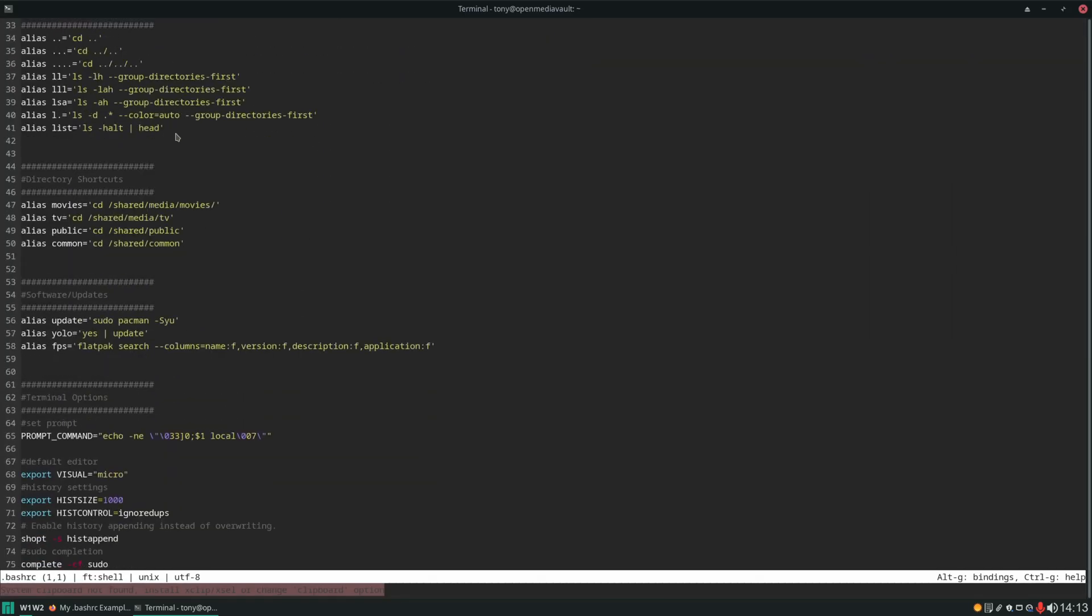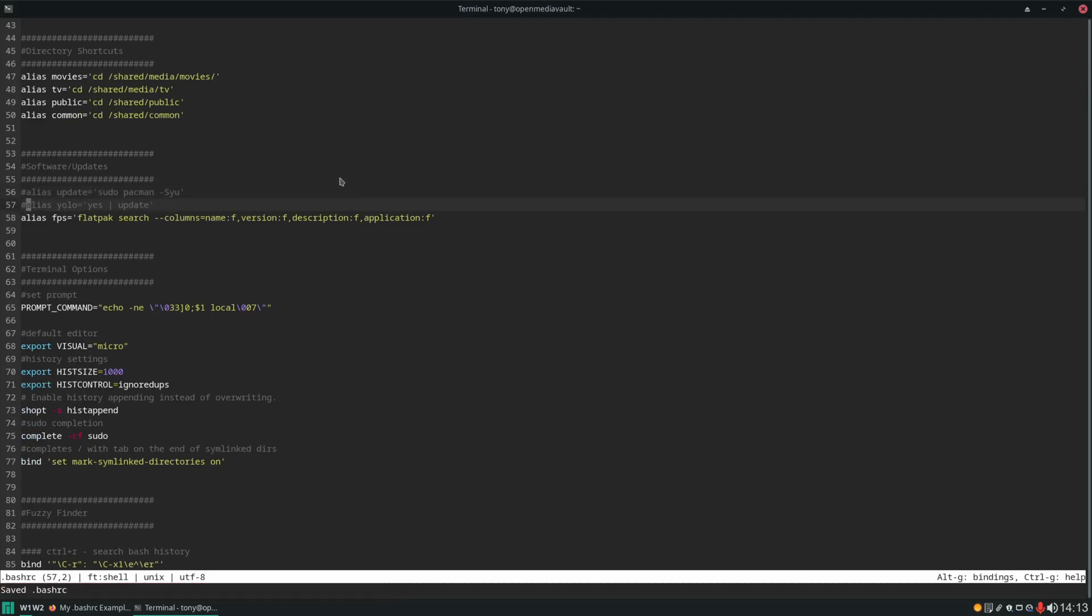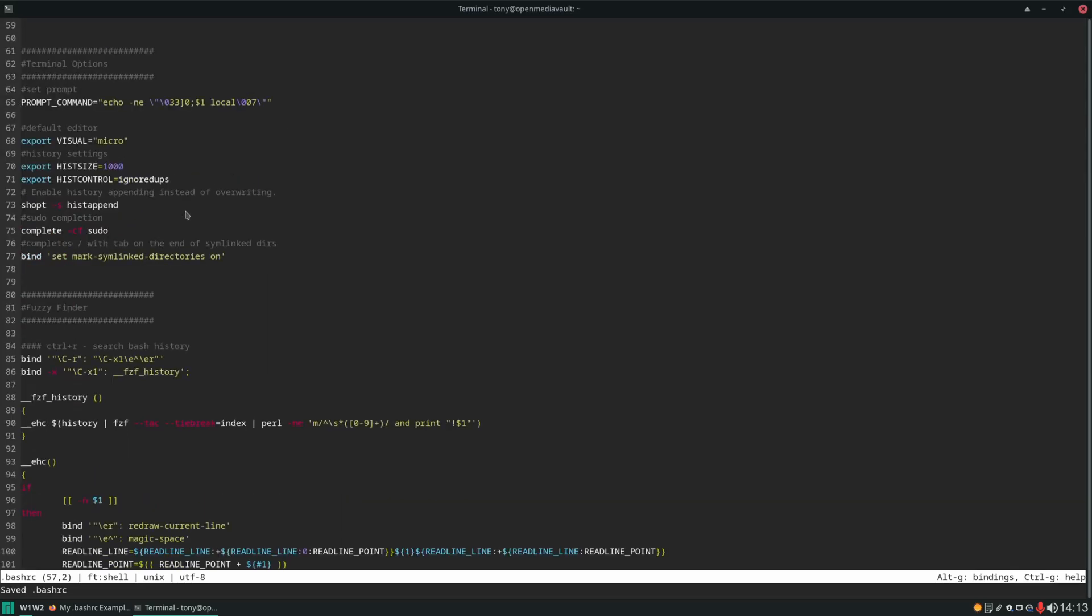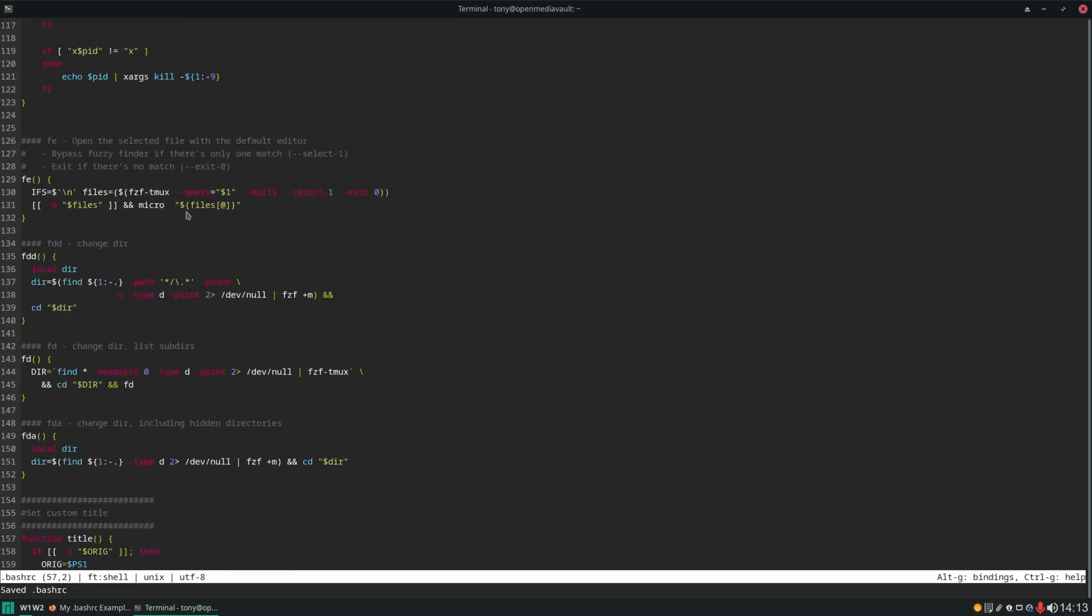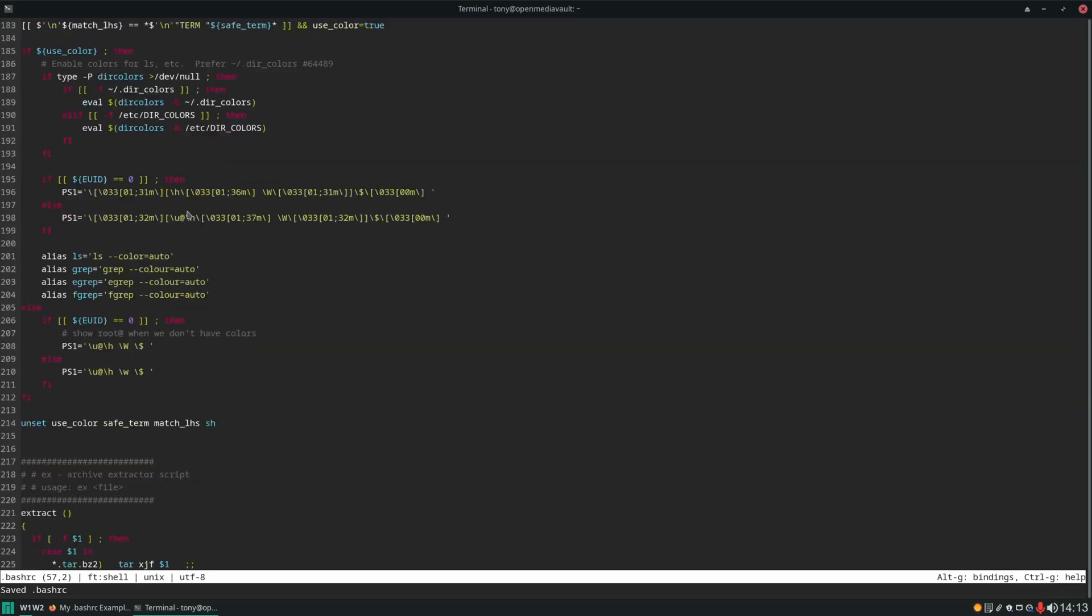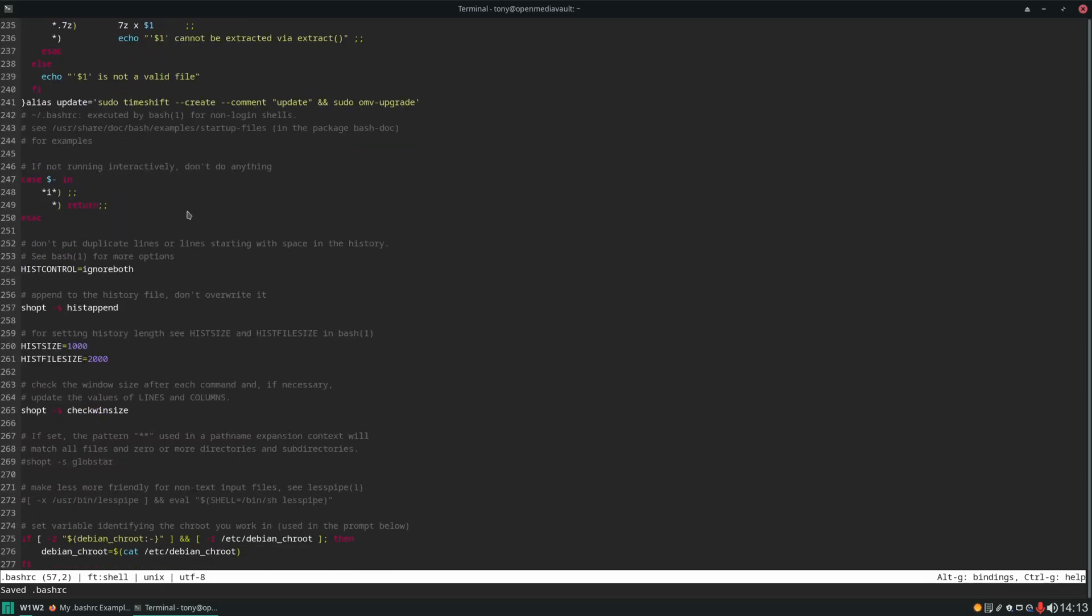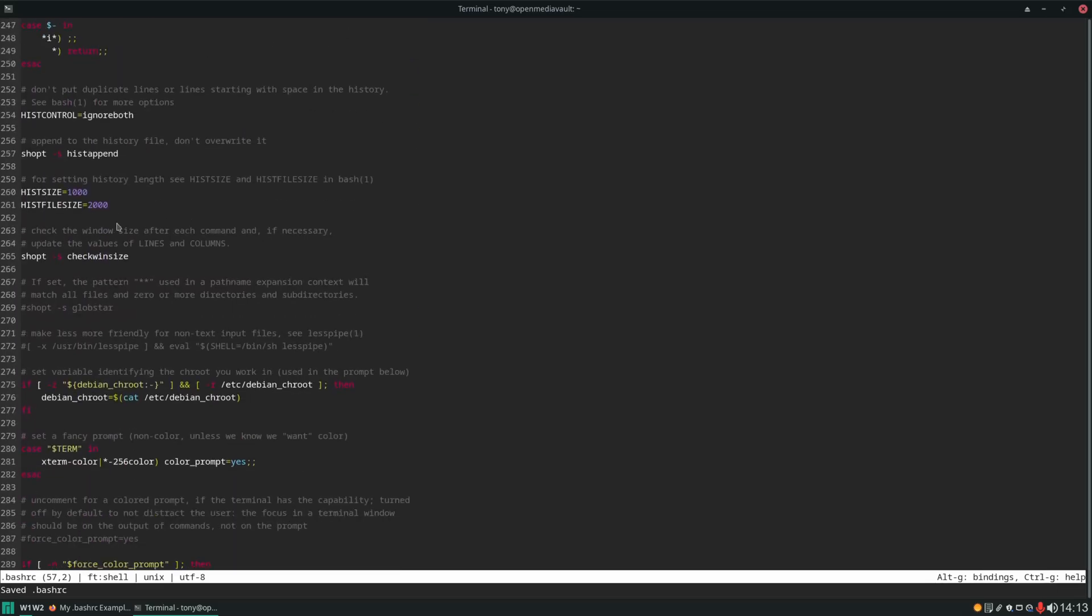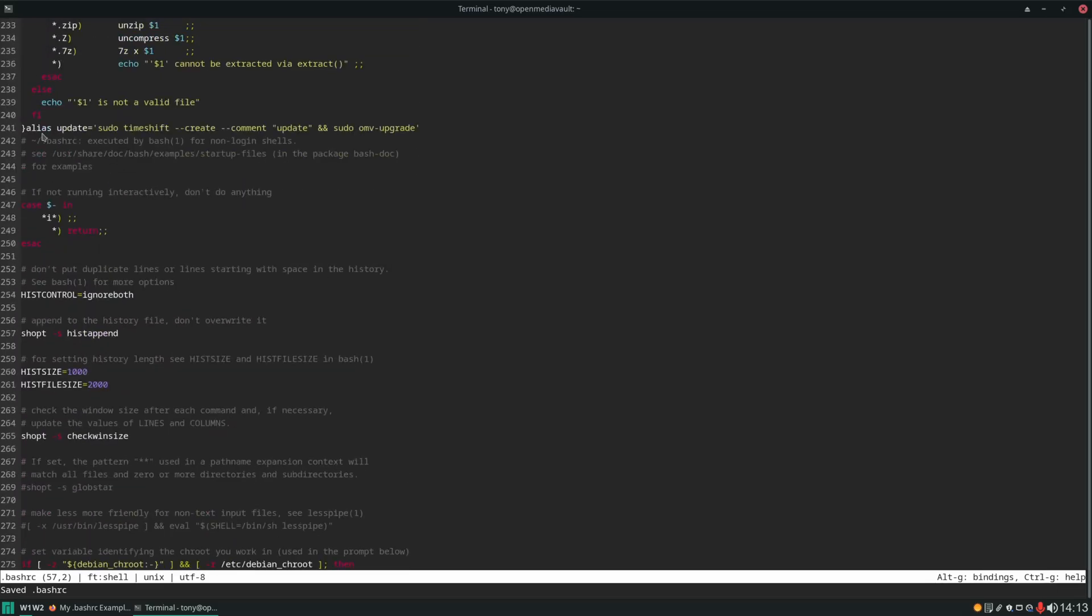And we're going to want to scroll down to software updates and comment these out right here. Because this is set up for an Arch environment with this update alias. And we have set down here an update alias already previously which should have been appended on to the end. Right here.